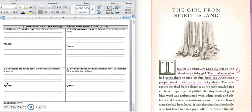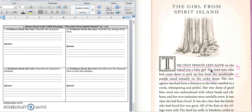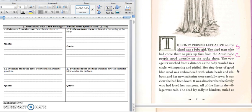All right, go ahead and turn the page in your notes. We're going to focus on just the prologue for right now. The purpose of the prologue is to give you information or background knowledge about the characters in the story before the real story starts. So let's begin reading. We're going to use our CSPS strategy.